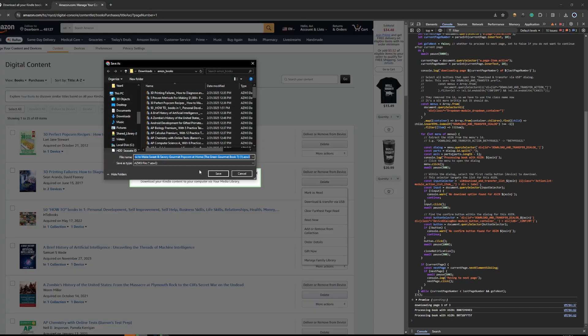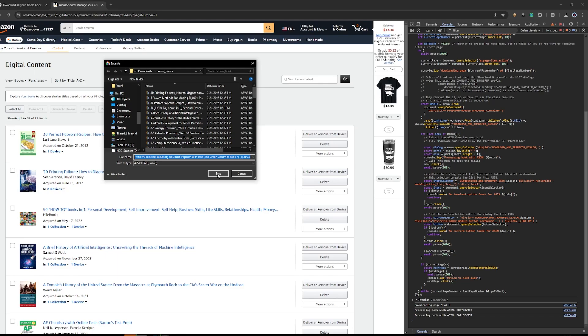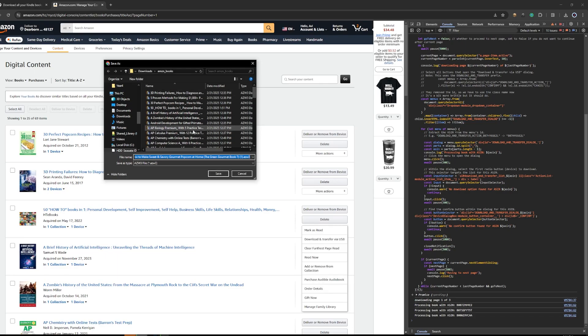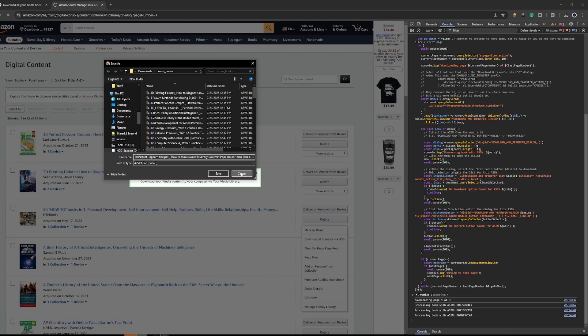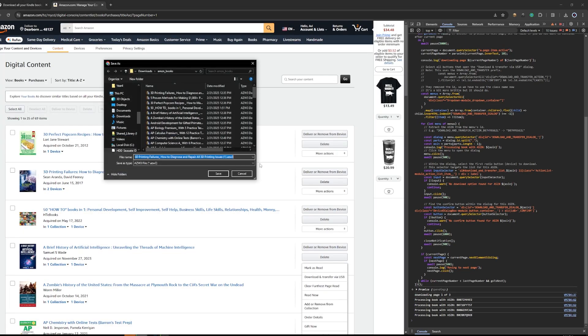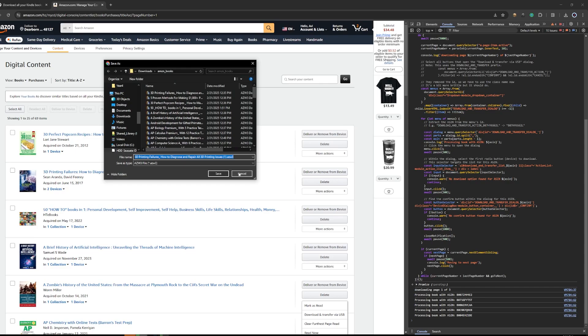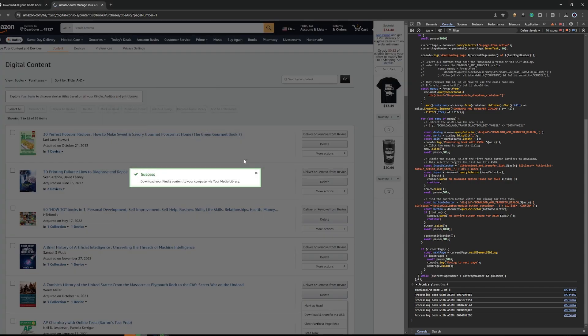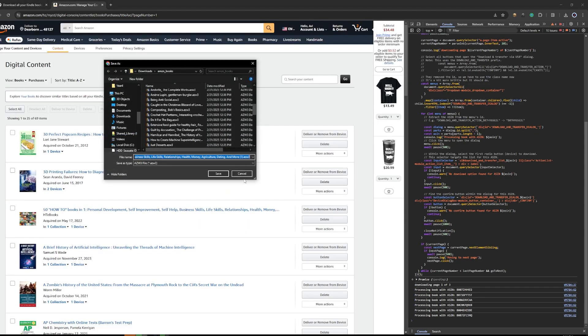So now it's going to pop up to download and then you'll click Save to save. And then it will proceed to the next elements. And it'll do this for all the books on the current page.